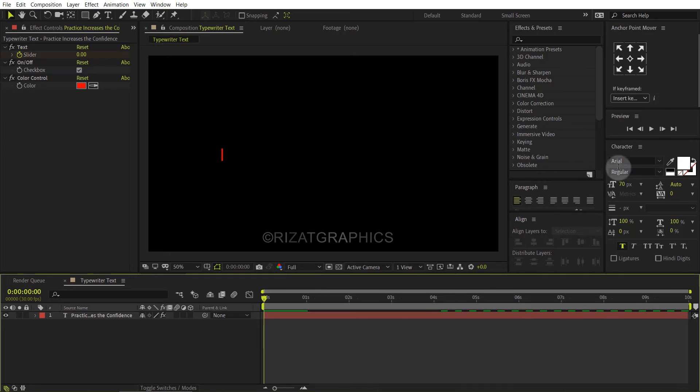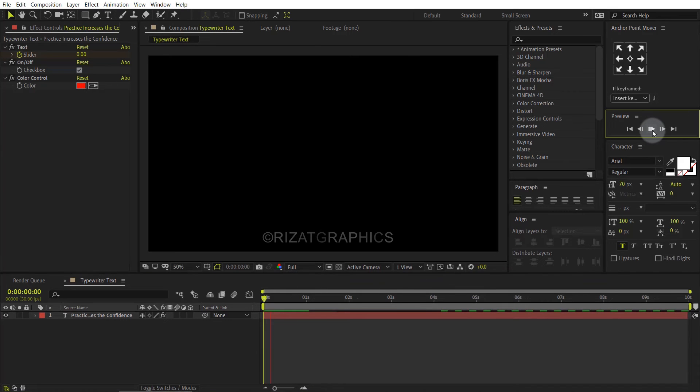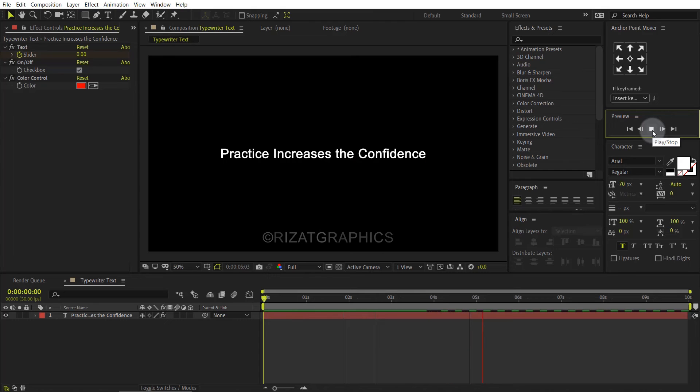Let's see what we have created so far. Cool. Looks perfect to me.